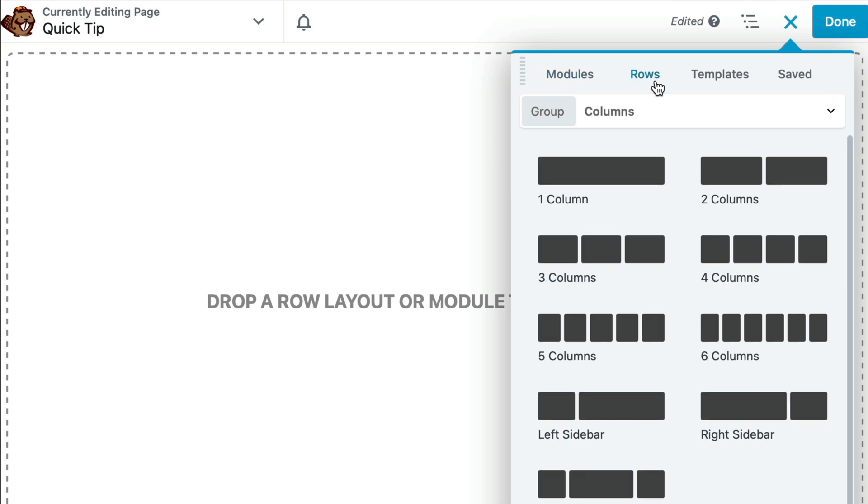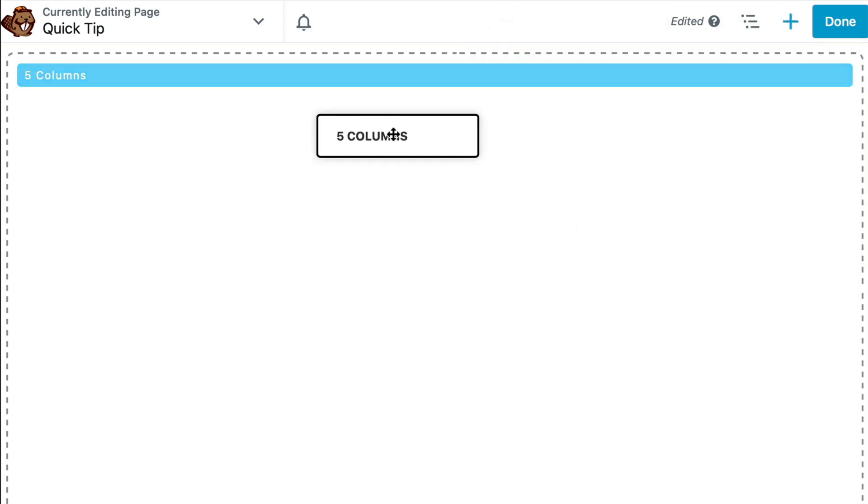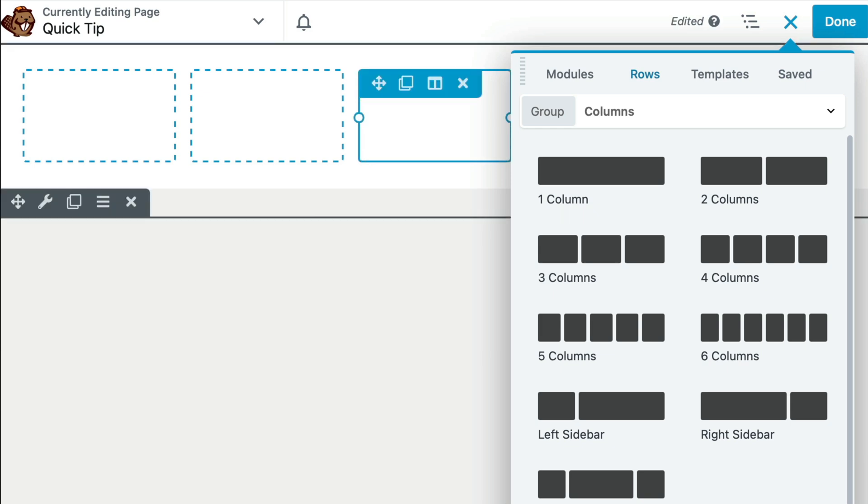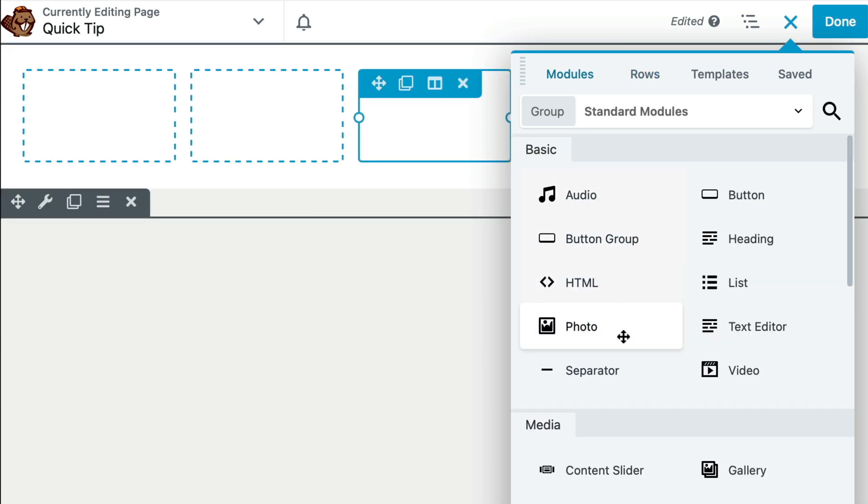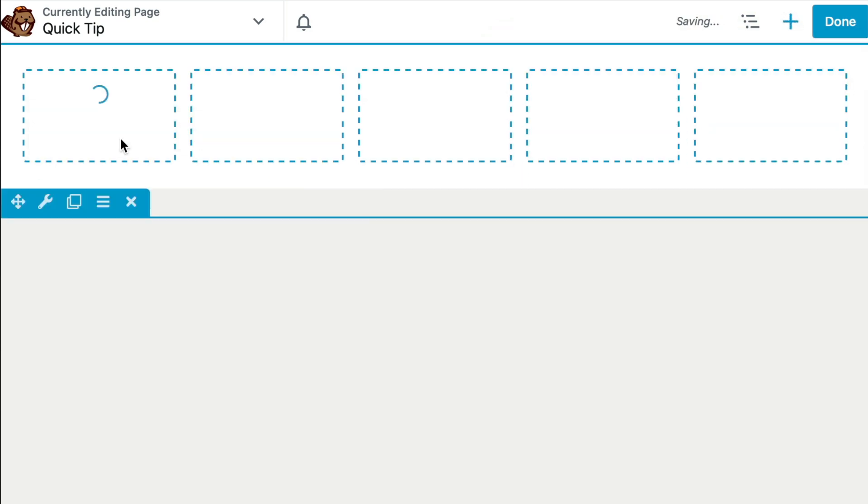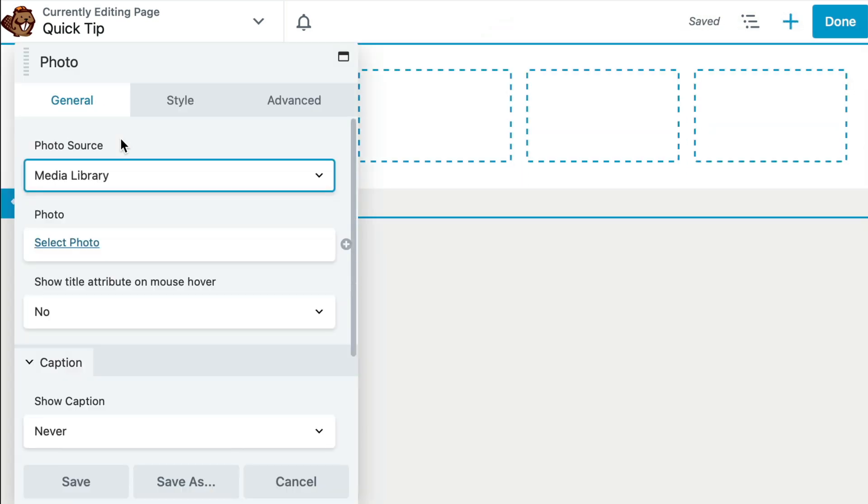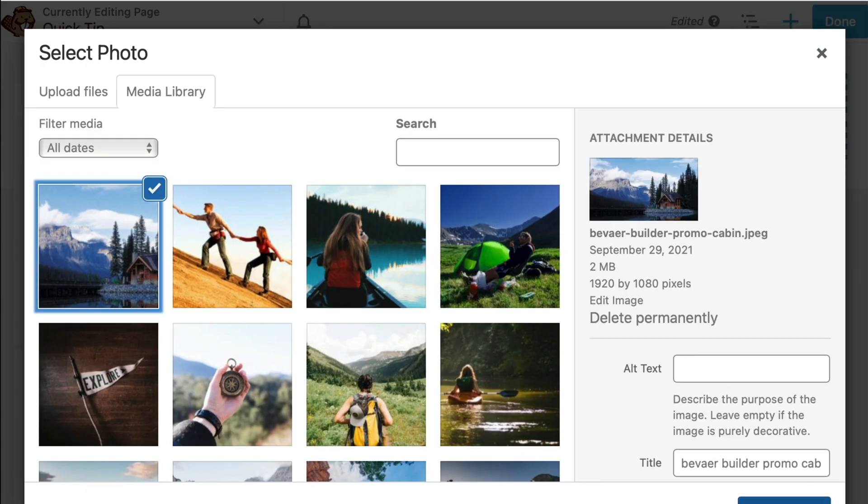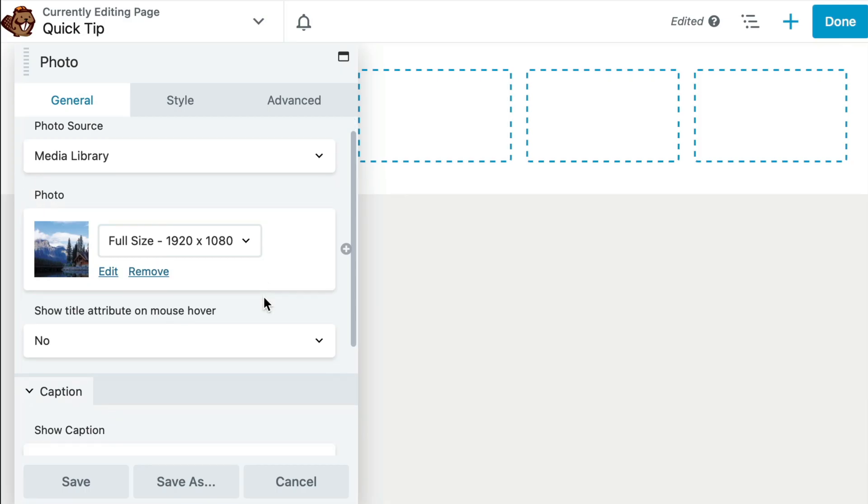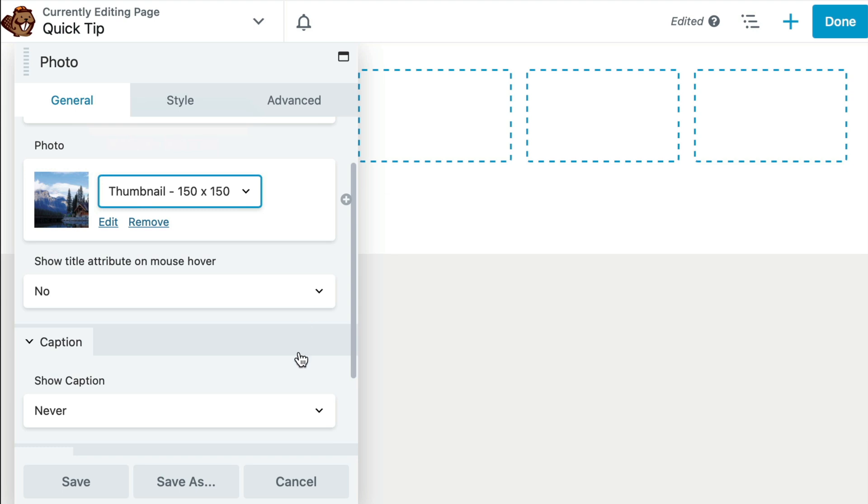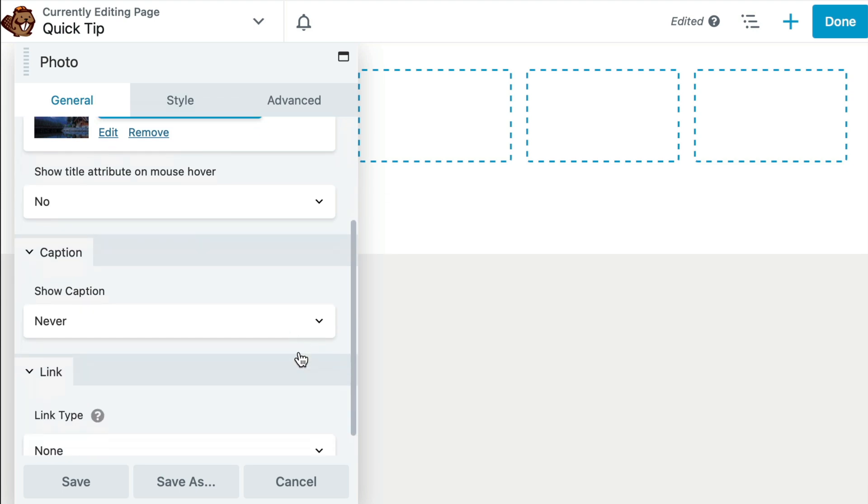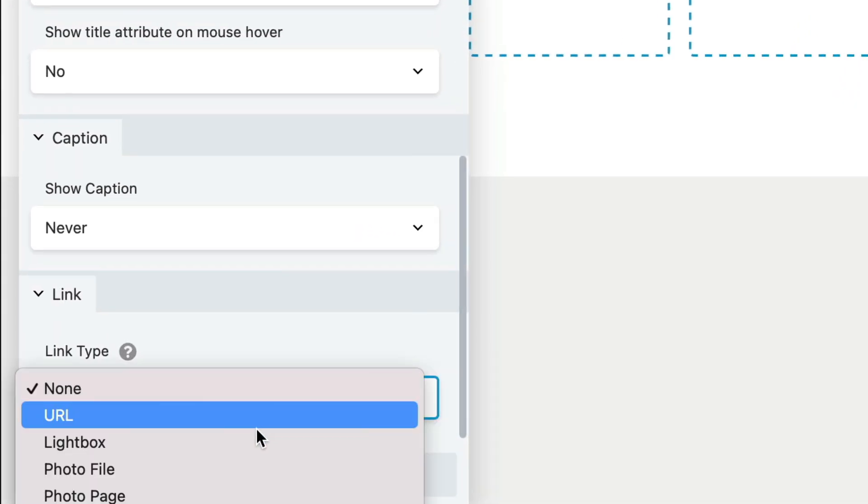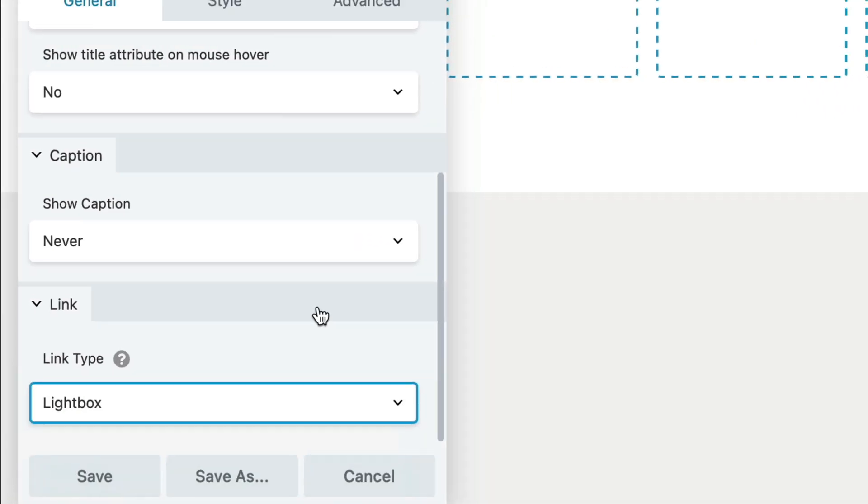Let's begin by adding a five column row to display our images. You can simply drag a photo module over, select the image from Media Library, make this the thumbnail size if you wish, and then scroll down and click on Lightbox.